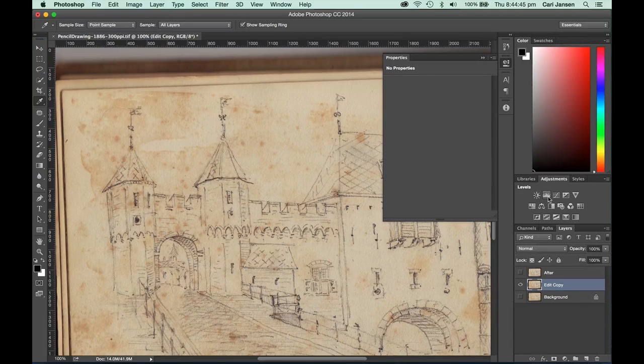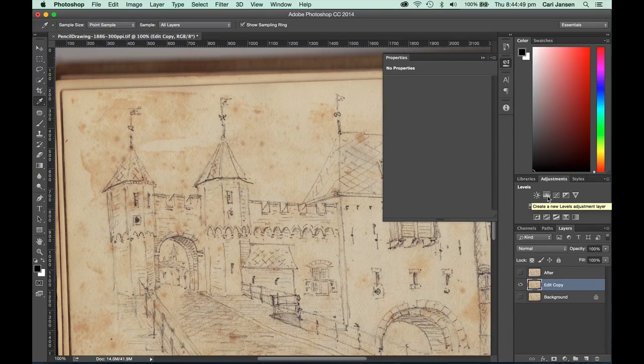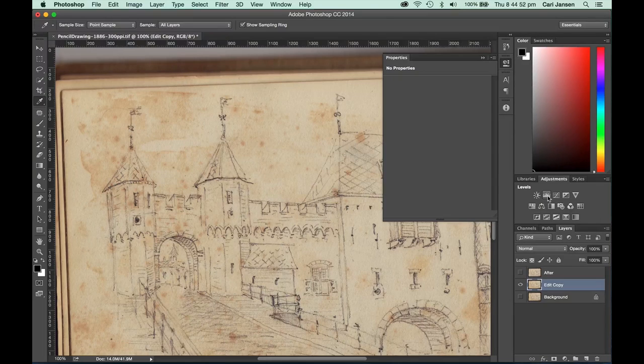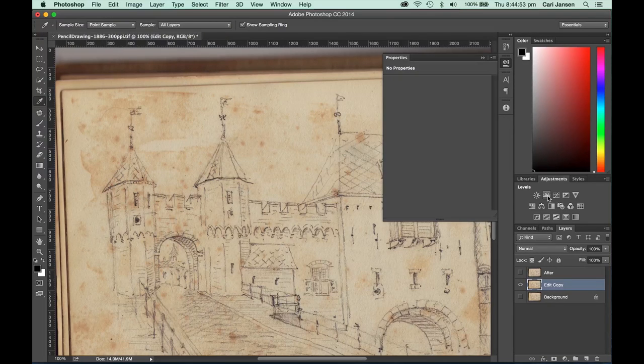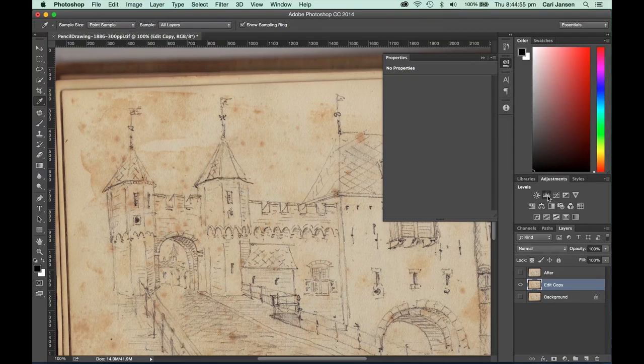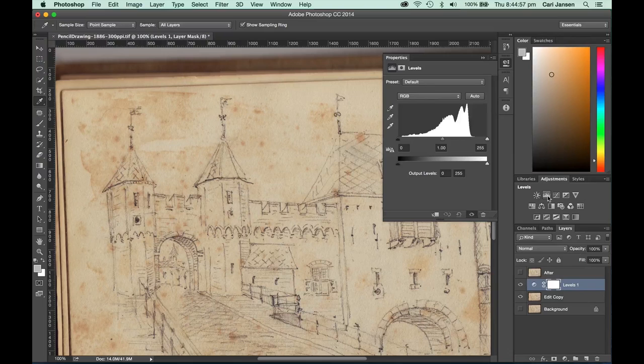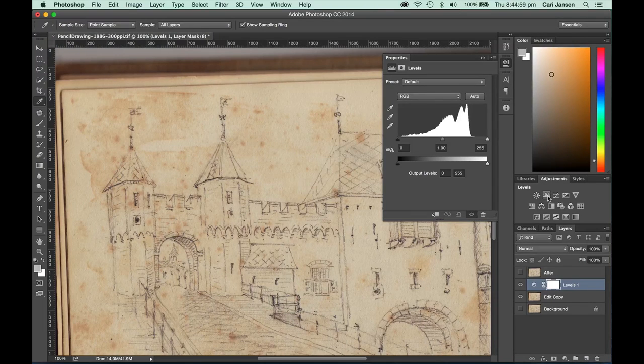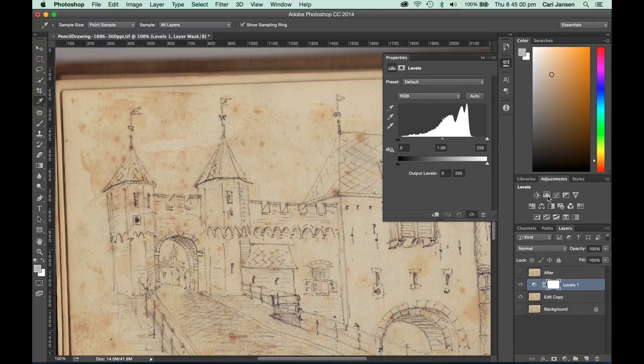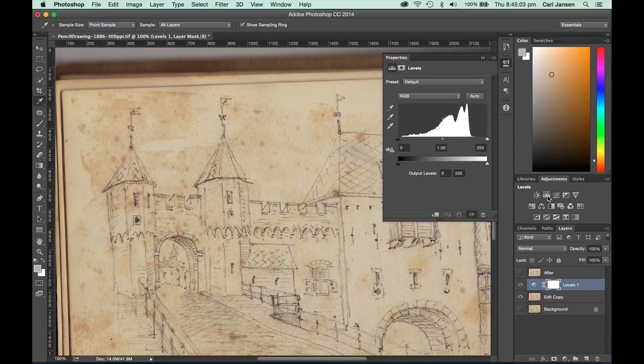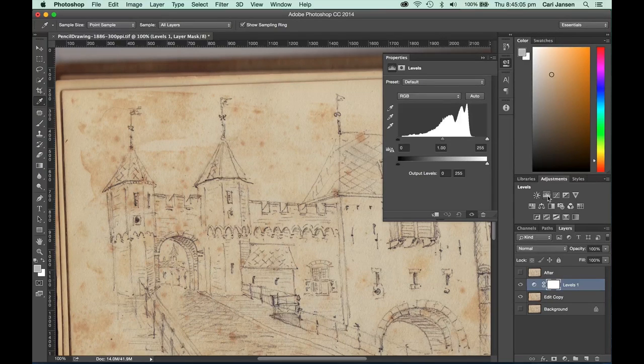In the adjustments panel, which you can make appear by choosing adjustments from the window menu, click on the levels icon. This will immediately add the adjustment layer in your layers panel and you will also see that the properties panel opens up.